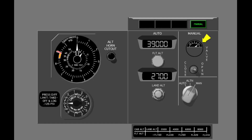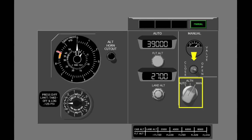The outflow valve position indicator shows the position of the outflow valve for all modes of the pressure controllers. The toggle switch controls the outflow valve when the pressure controllers are in manual mode. The switch is spring-loaded to the center position. Select auto now.